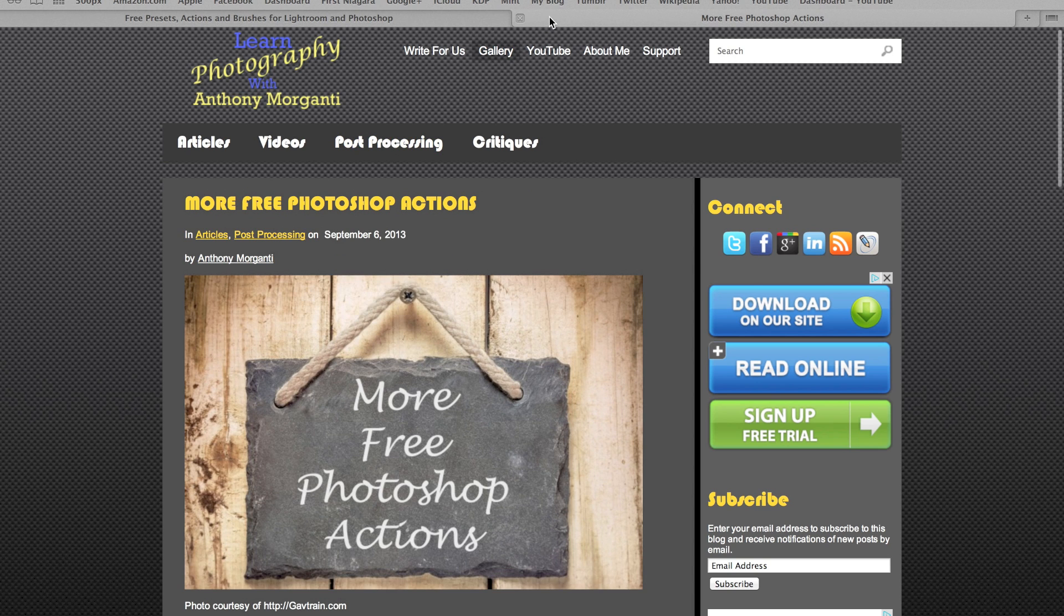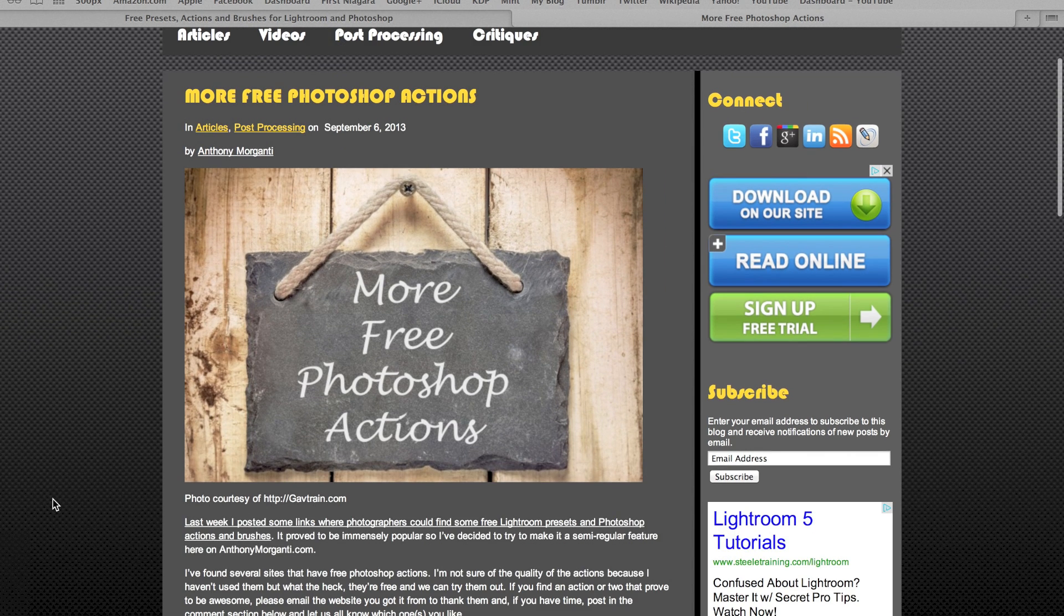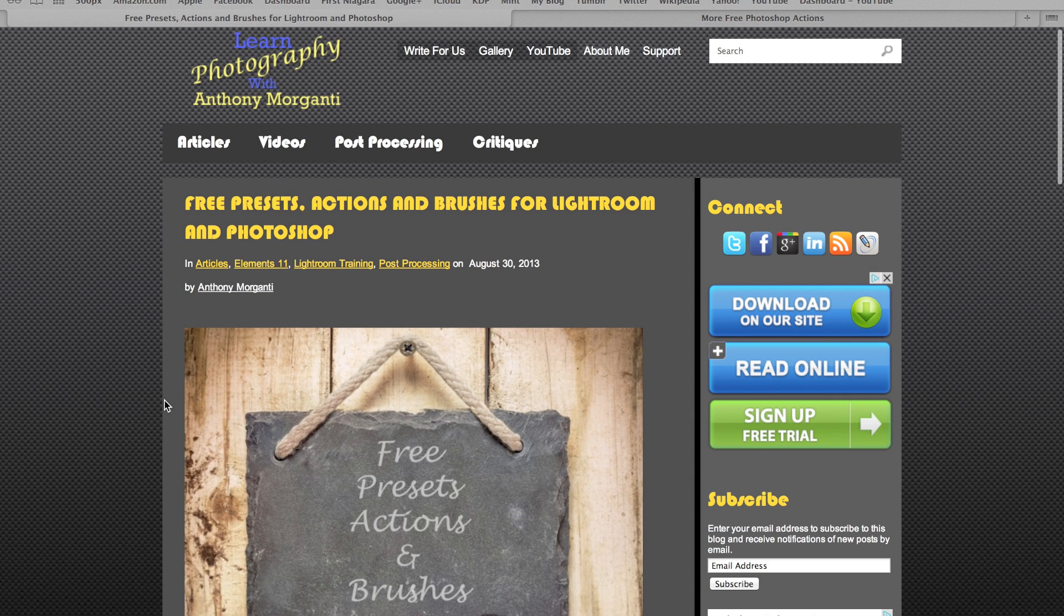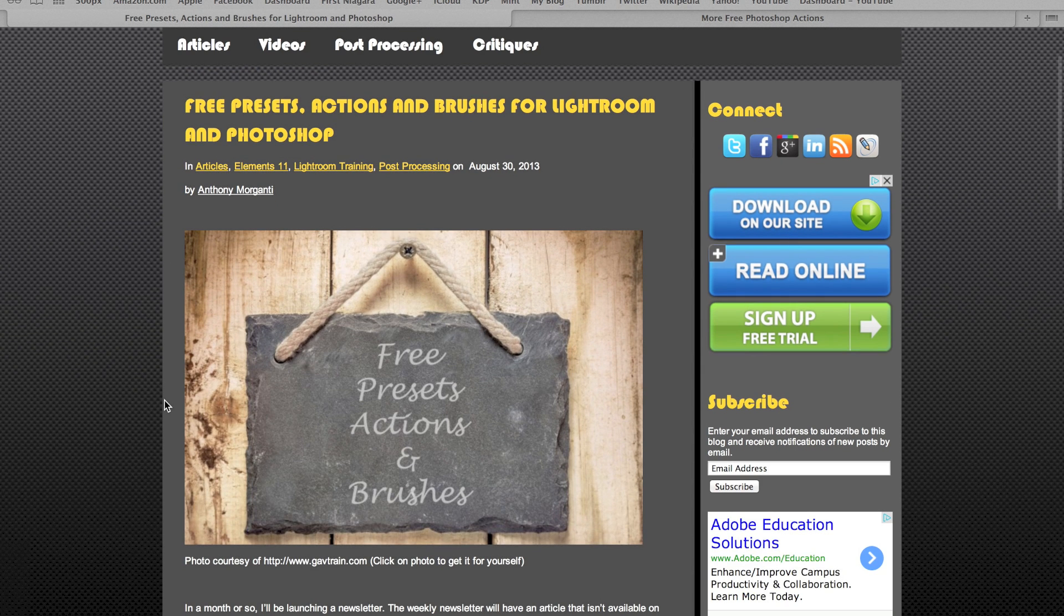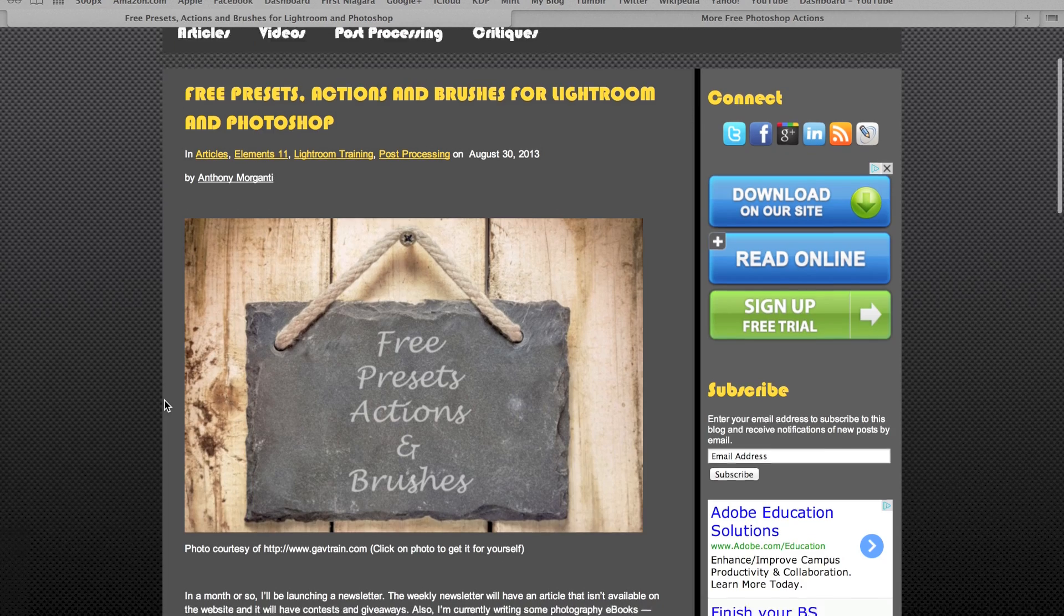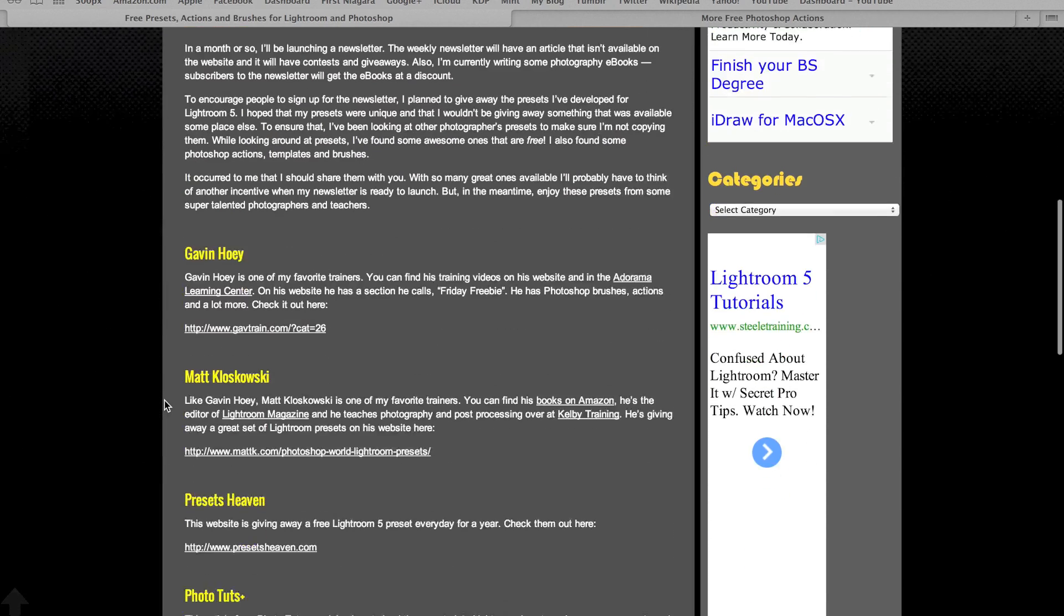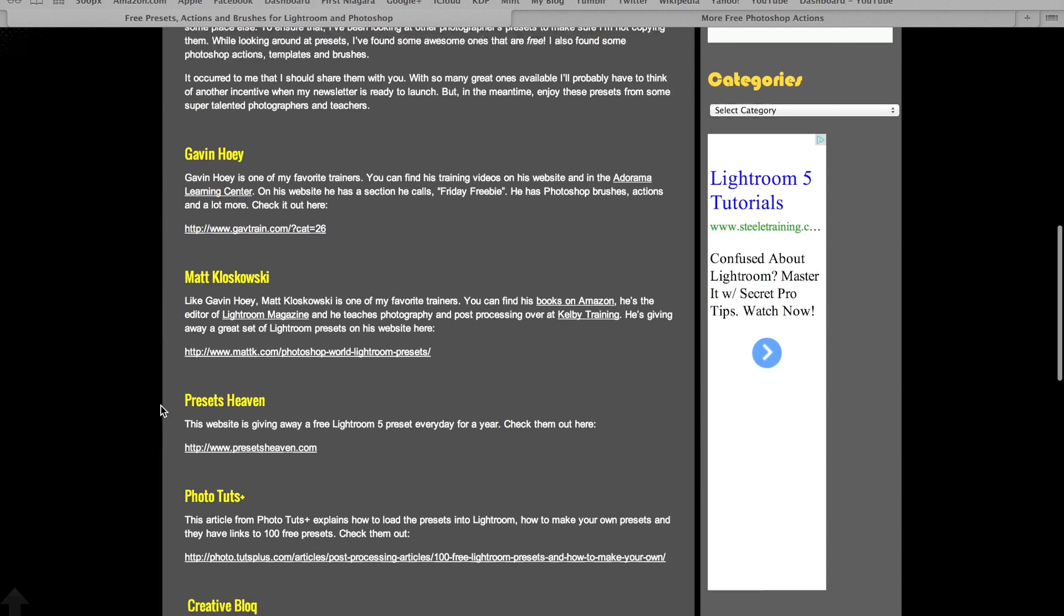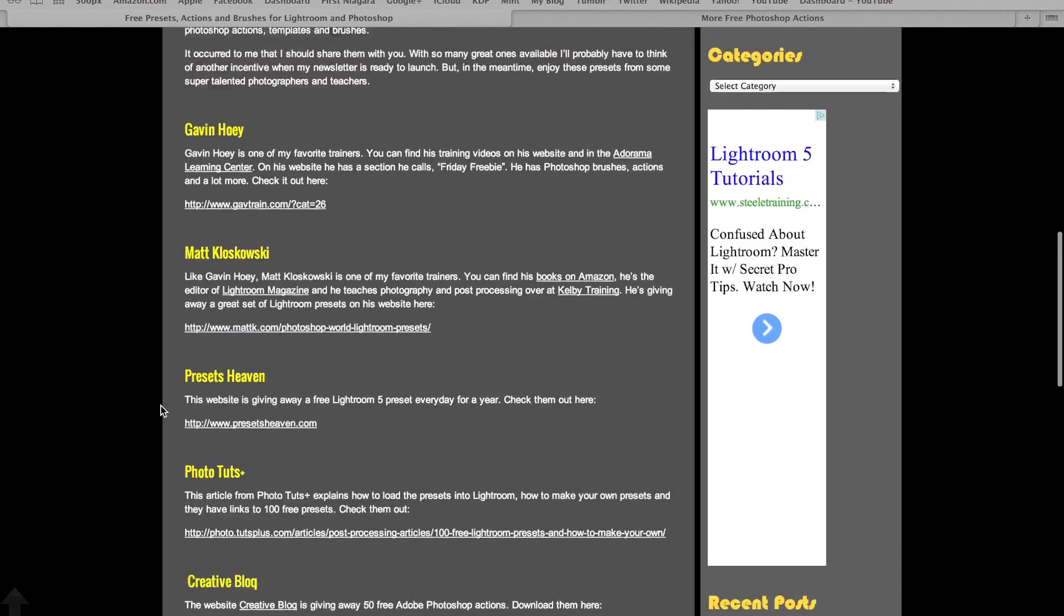So I have two pages. This page here is just free Photoshop actions, and this one here I have all three: presets, actions, and brushes. So anyway, look at the description of this video and you can get the link to my website where these pages are. On this page here, you can see I have a few photographers and a few websites.